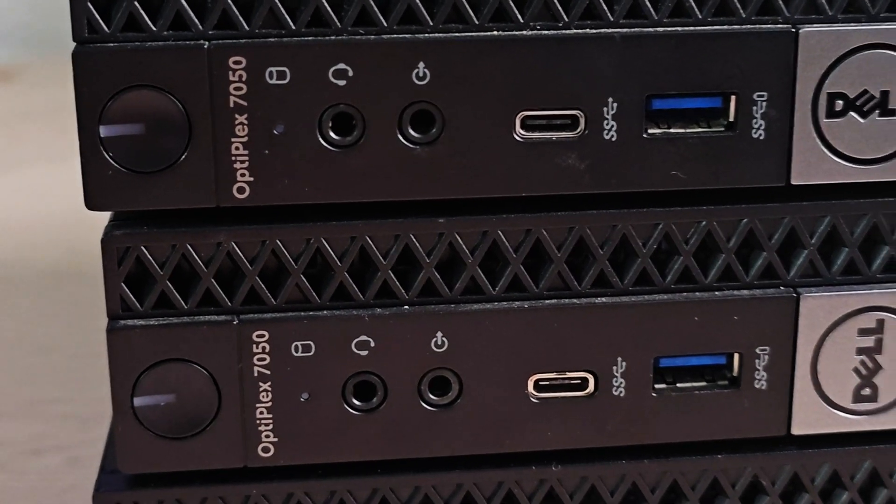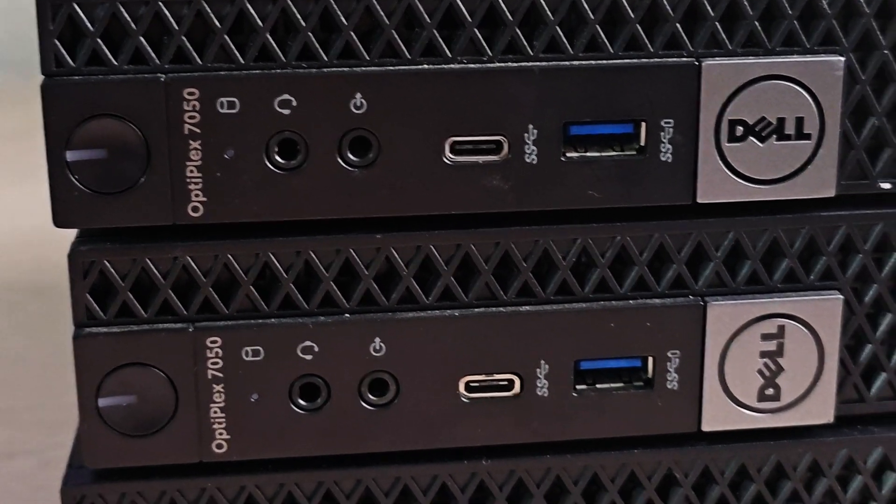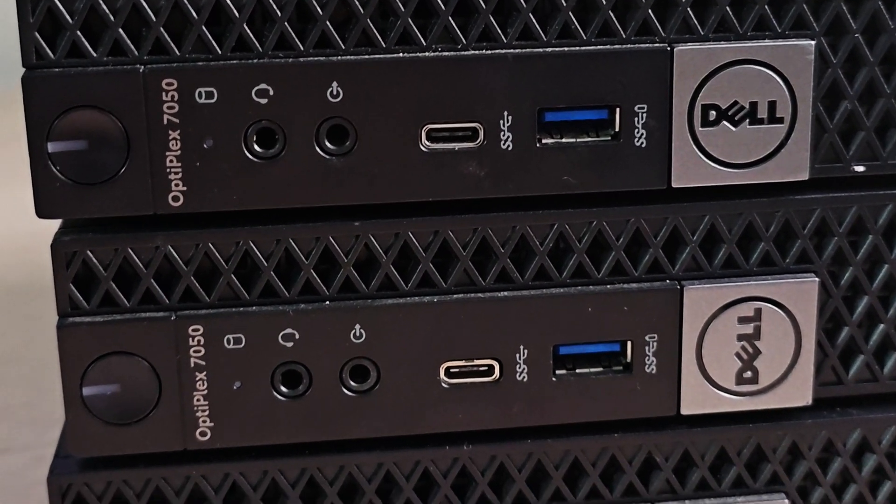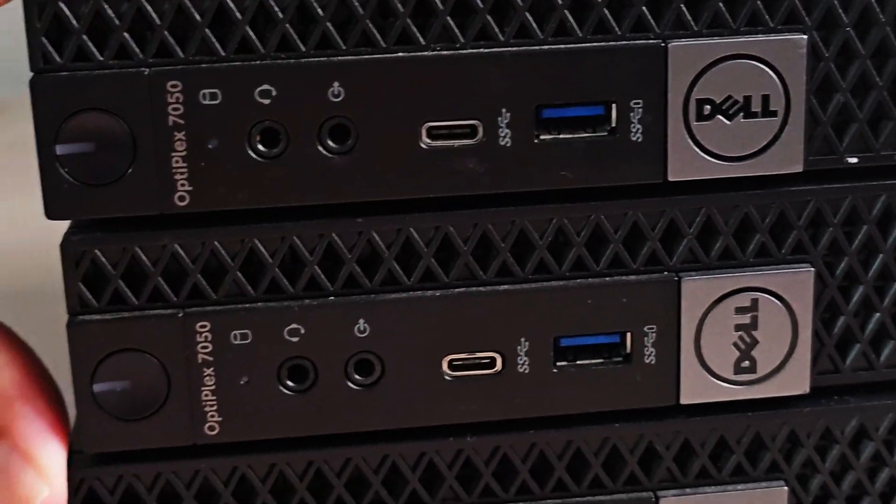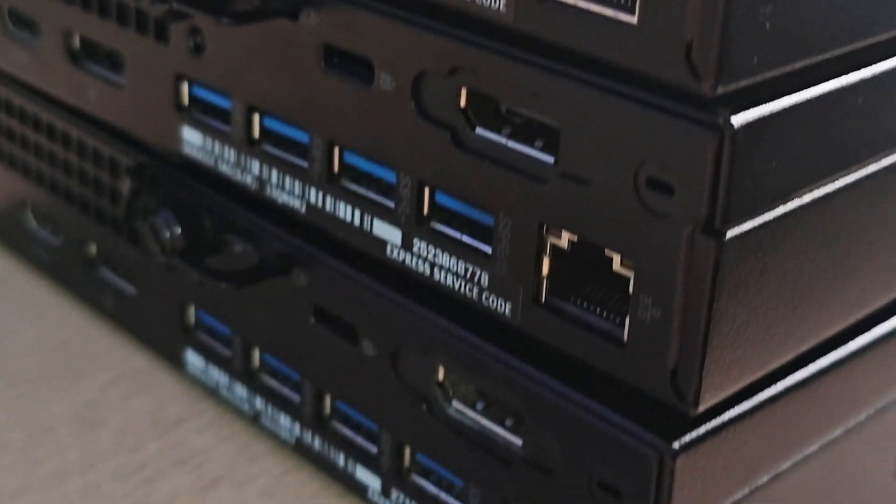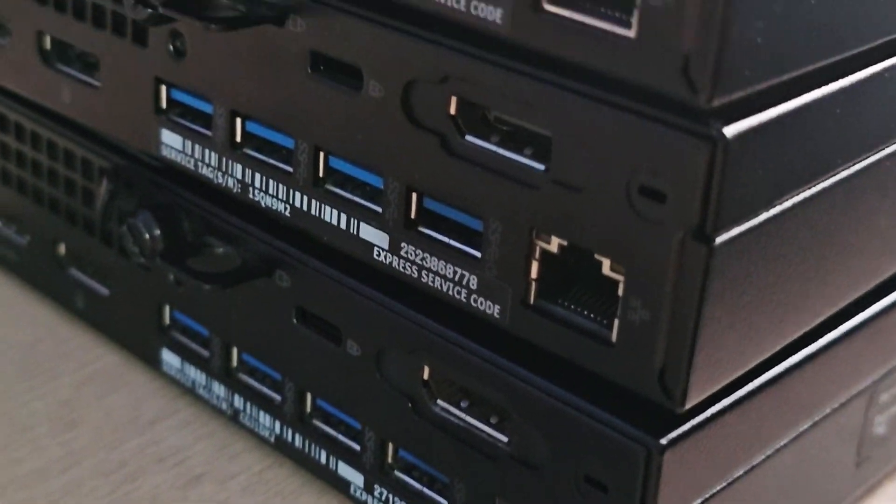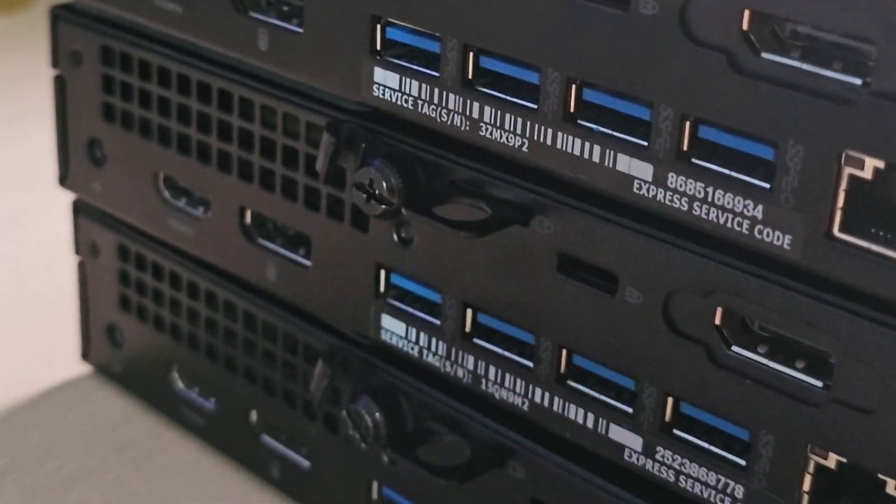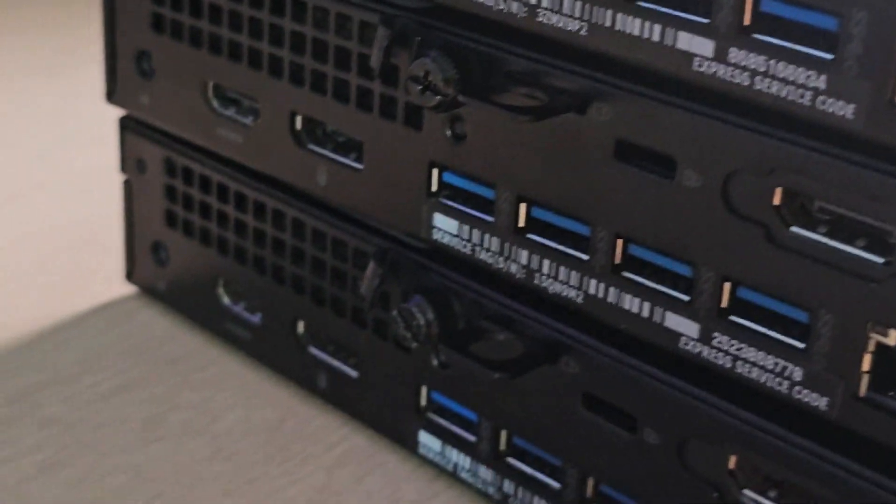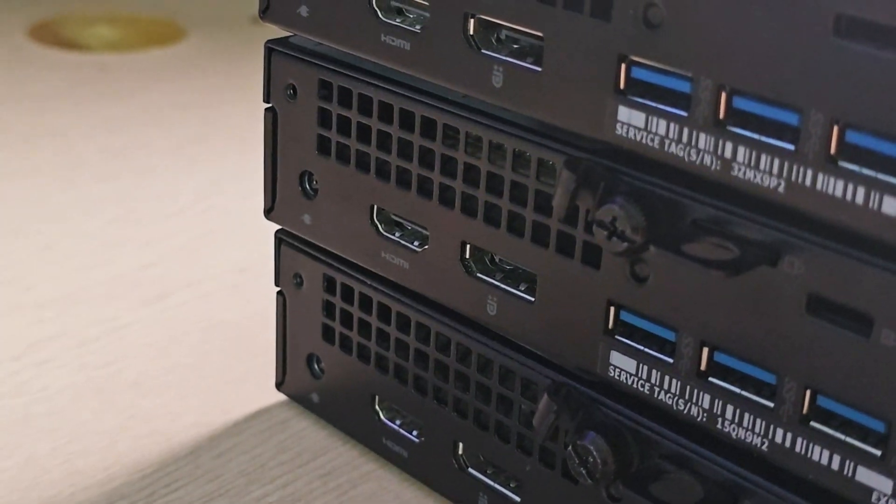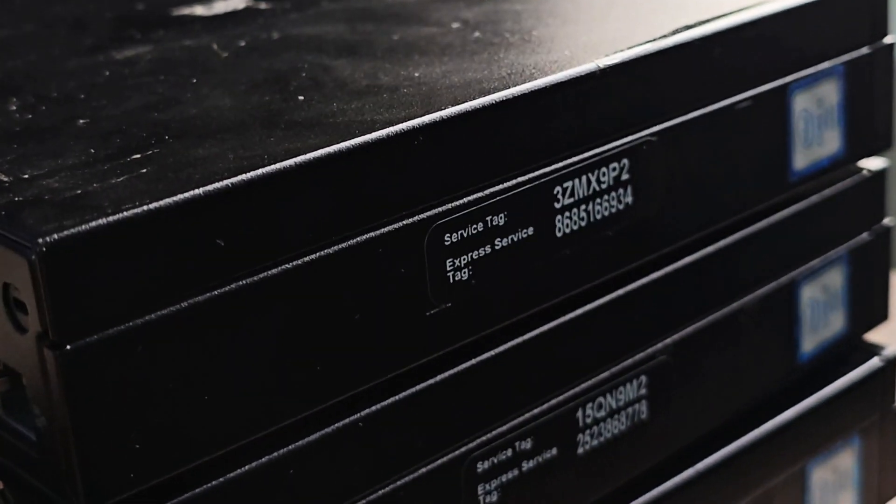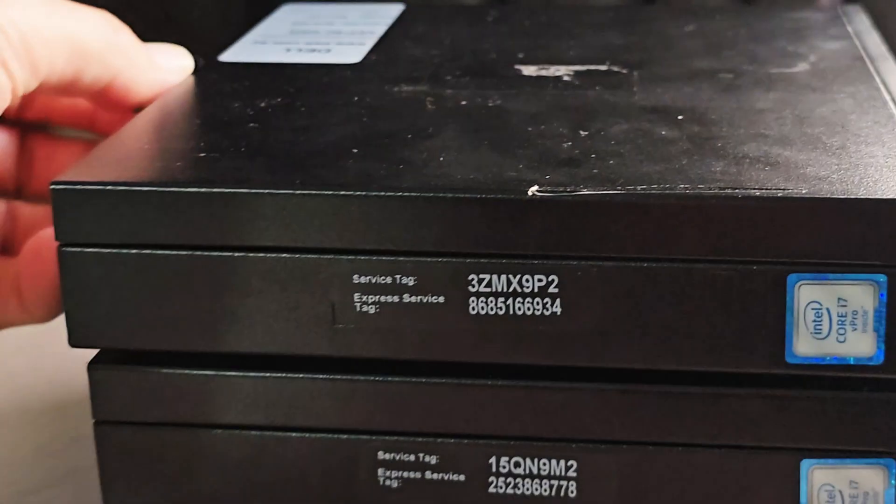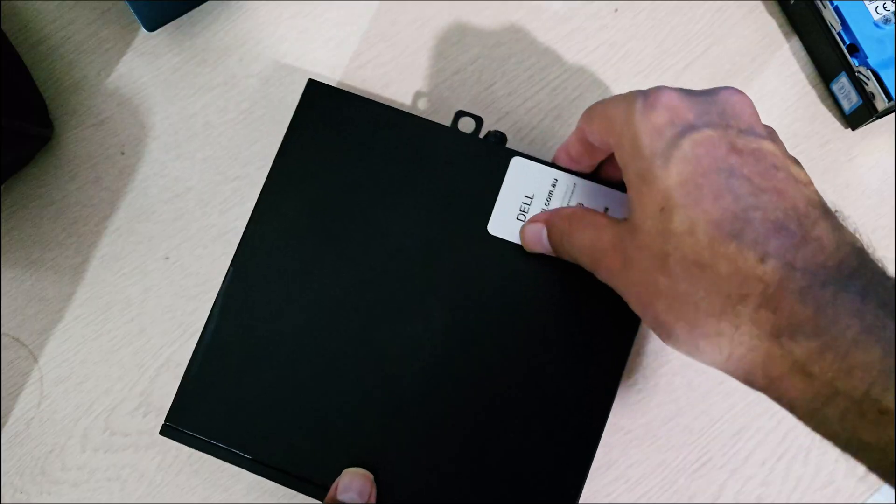These are Dell Optiplex 7050 systems. They have USB-C and USB 3.0 ports in front. On the back, there's one gigabit network port, USB 3.0 ports, and HDMI. All three systems have an SSD and MMC installed.